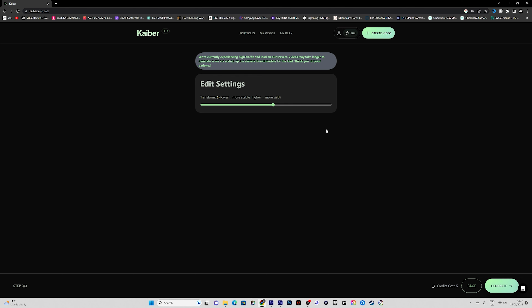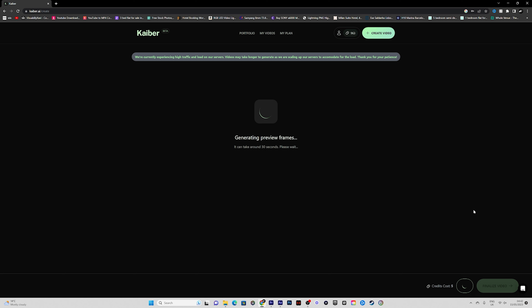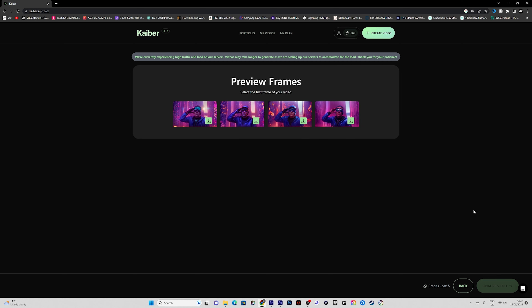It takes you to the 'Edit Settings' page, which controls how high and stable you want the effect to be. I'll keep it on six. We click Generate and it gives you a preview of your AI as frames — basically like thumbnails — so you can see what you're getting. It's going to give us four options and we can choose which one we prefer before it creates the actual video.